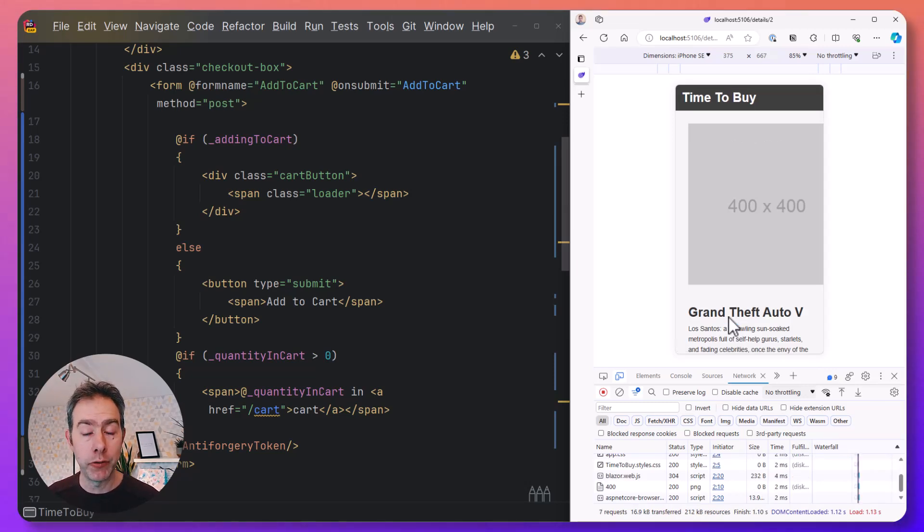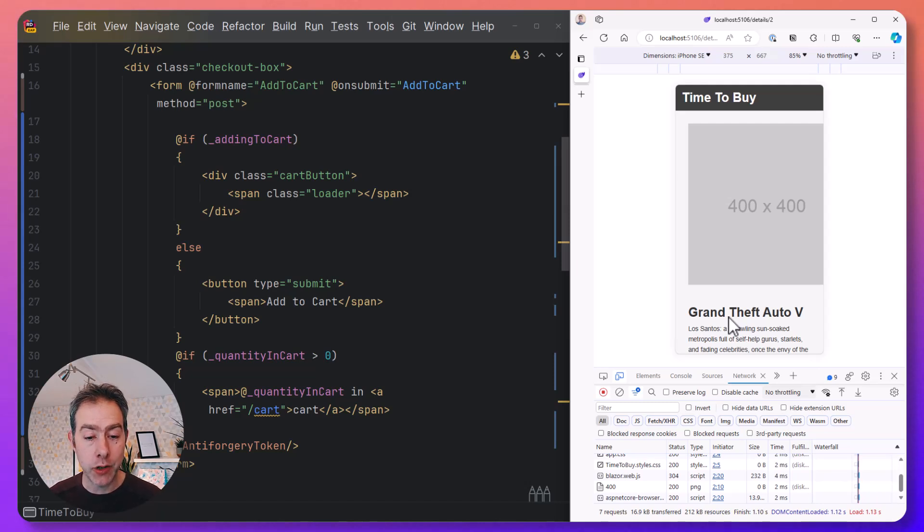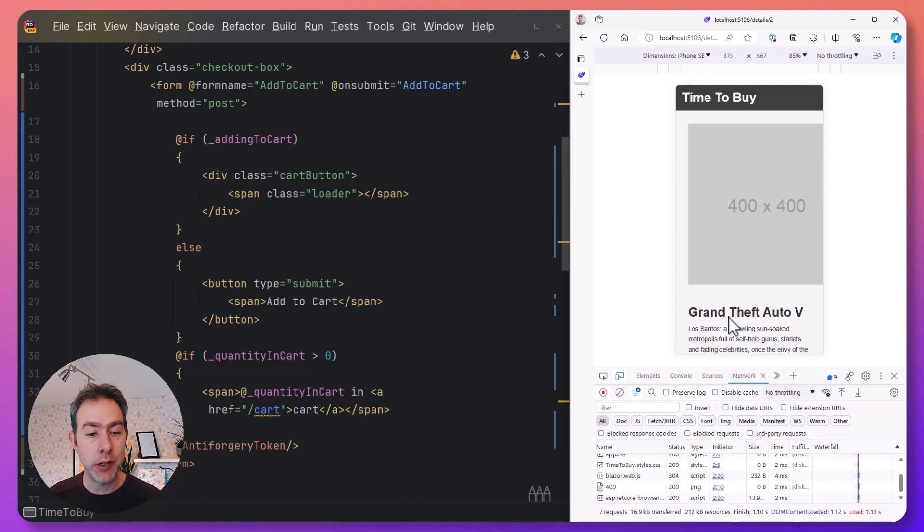That's doing a full form post to the server, getting a document back with HTML and then loading the whole document in the browser. So you lose your scroll position.